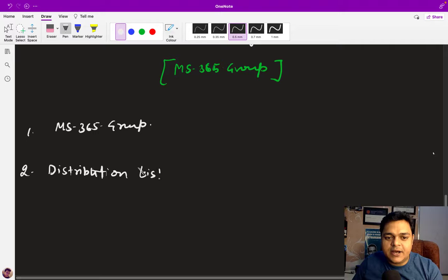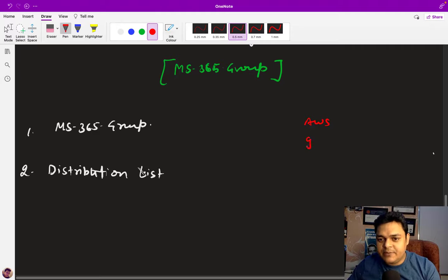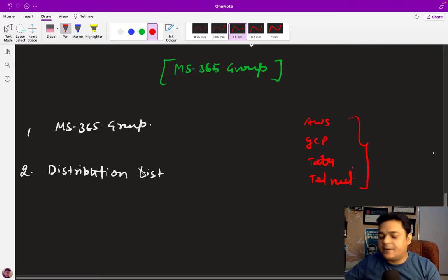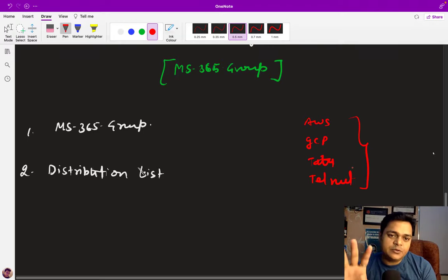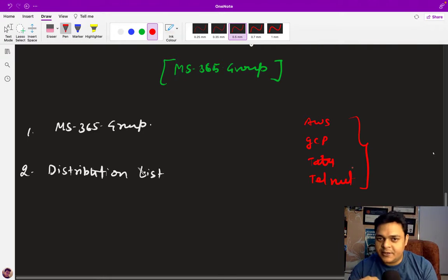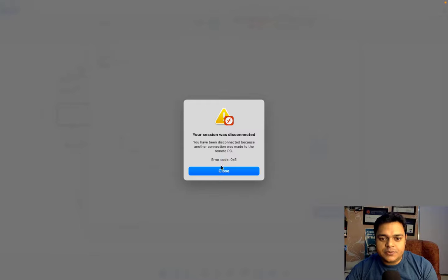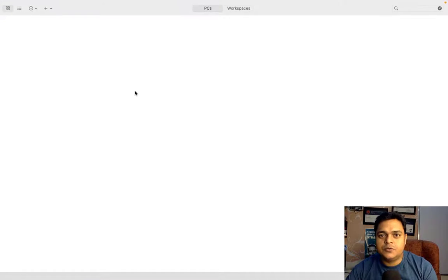For this particular task, you need to create a few users. I'm going to create users named AWS, GCP, and Tata as sample users, along with a few more. We created multiple users using the Microsoft 365 admin center, and our responsibility is to add these users to the group to understand the practical work of Microsoft 365 groups and distribution list groups. Let me open the Microsoft 365 portal to implement the groups and understand their practical usage.